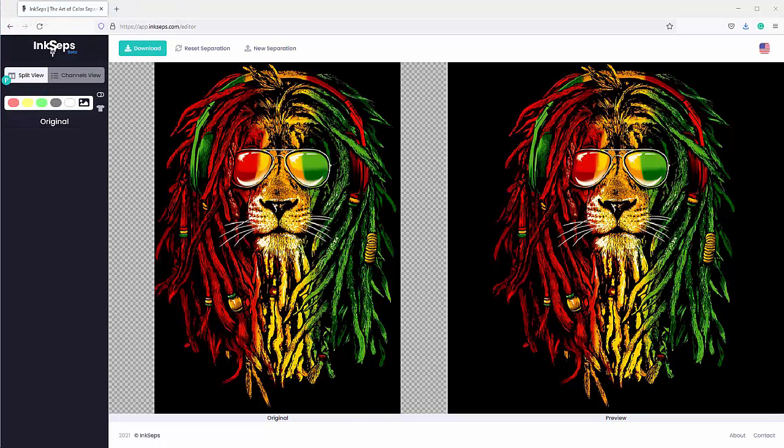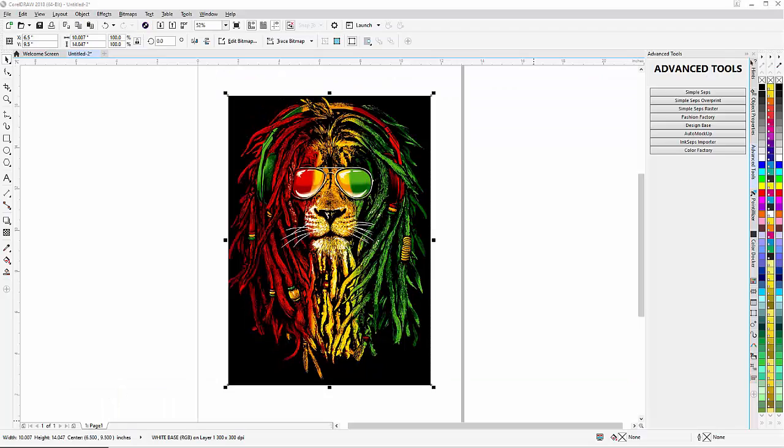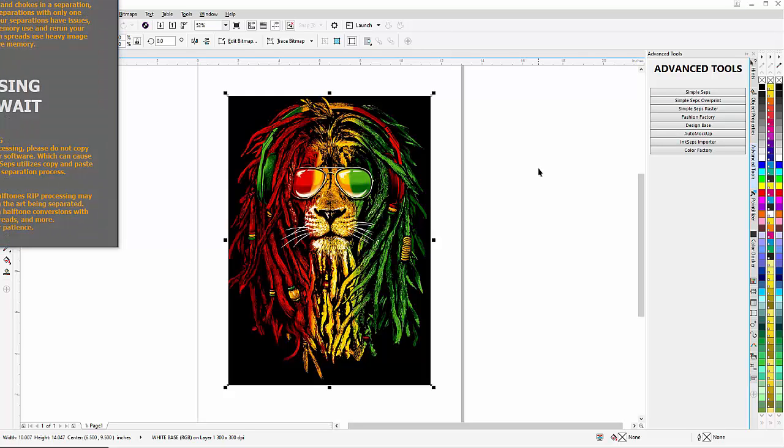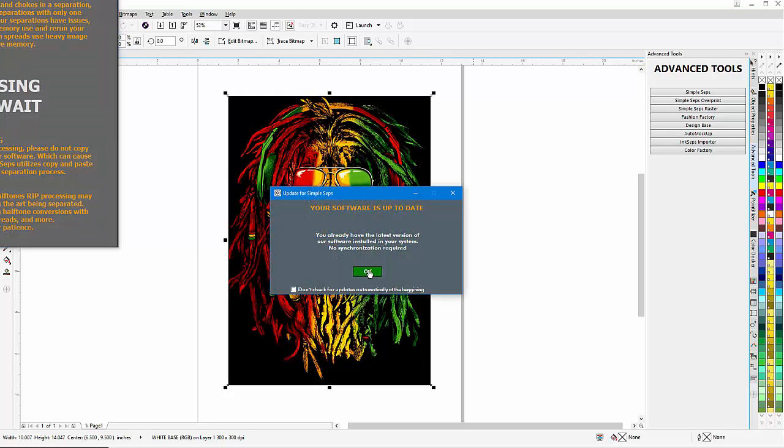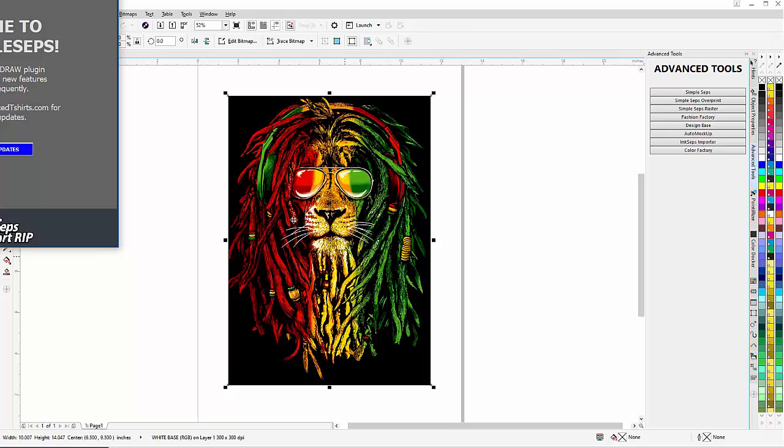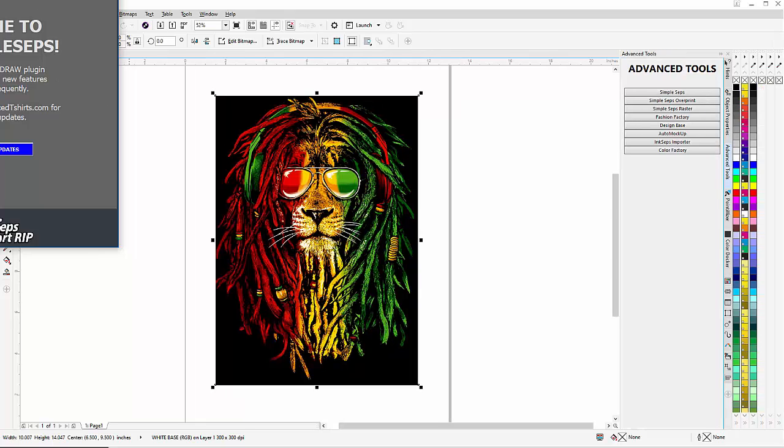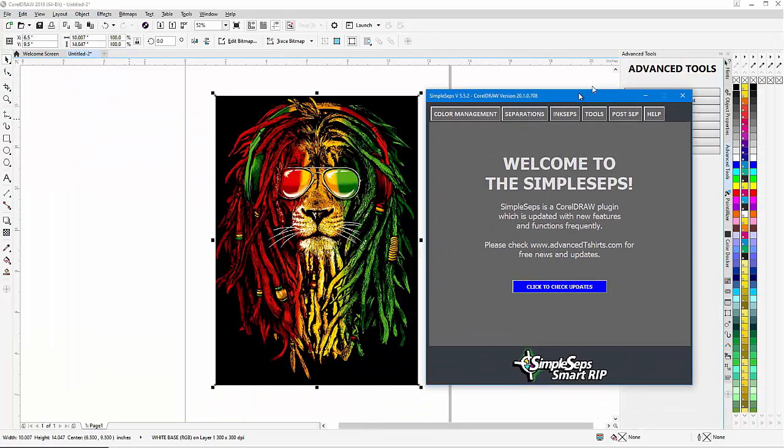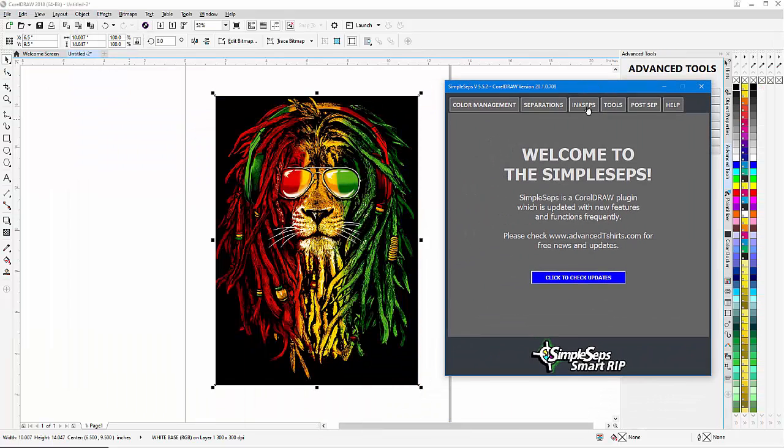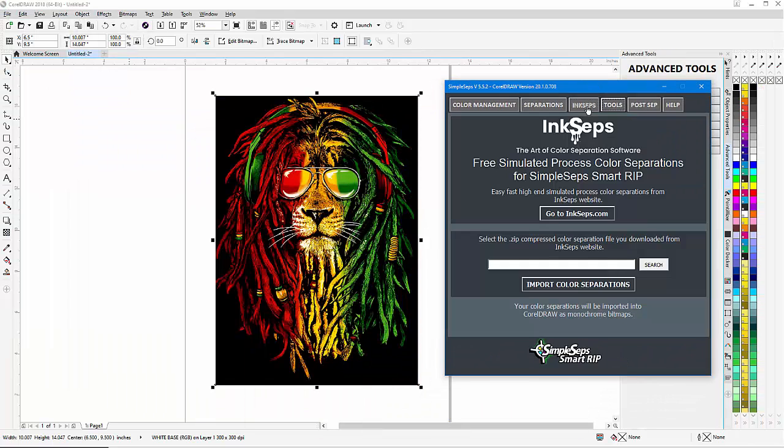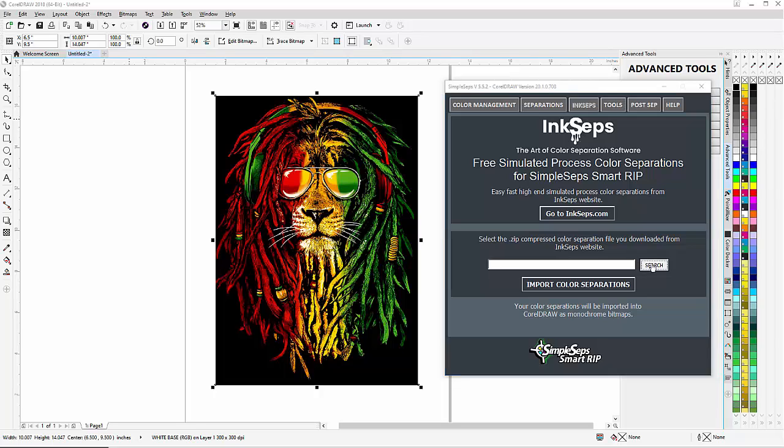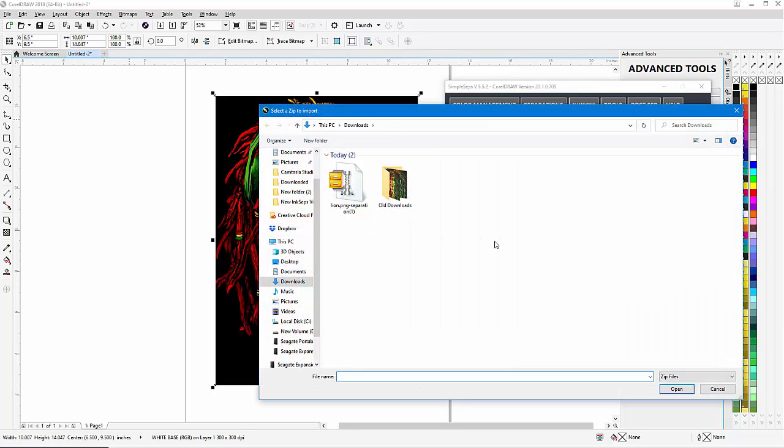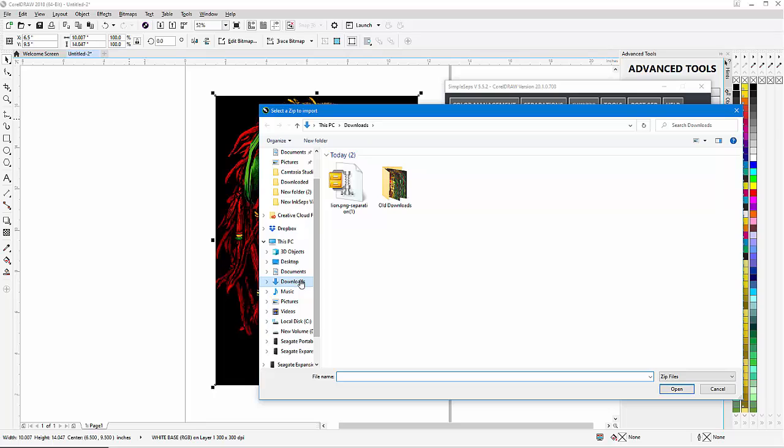That's going back to my CorelDraw. I'll go to my Advanced Tools docker and click on Simple Steps, and that will bring up my Simple Steps. I'll select OK and bring this over here.